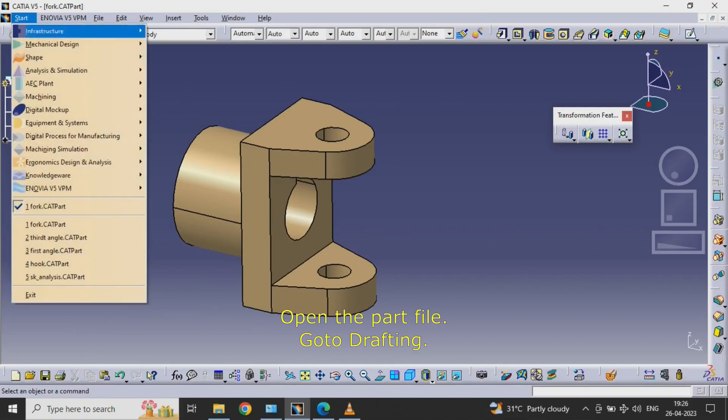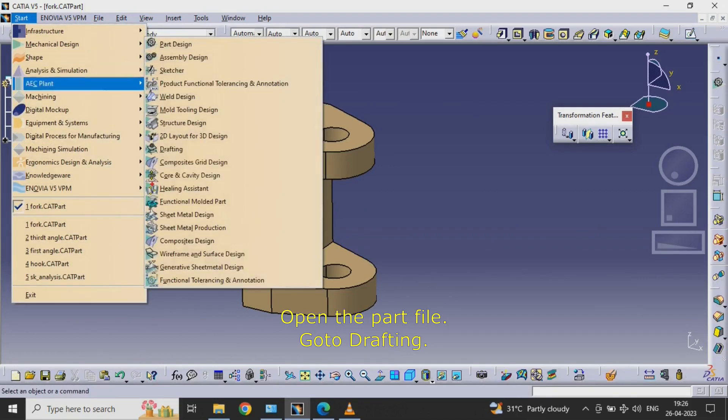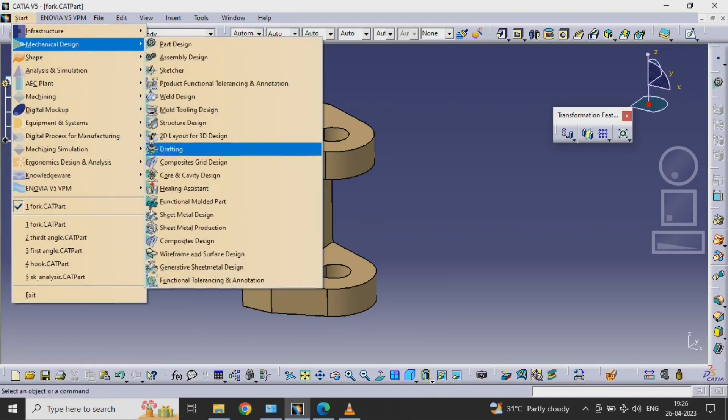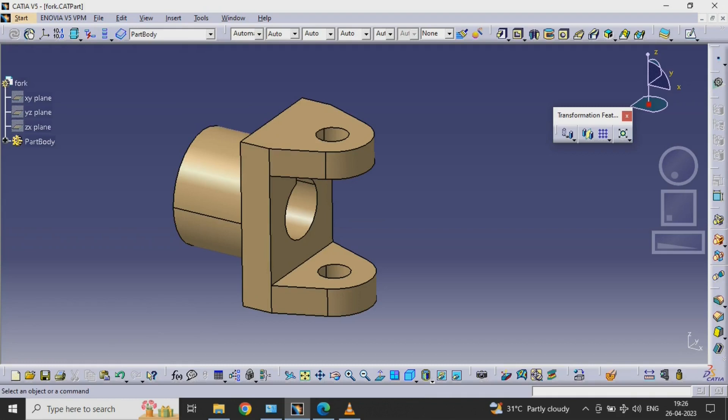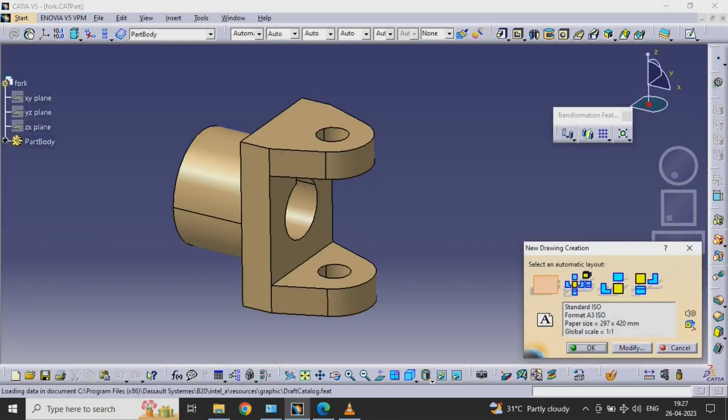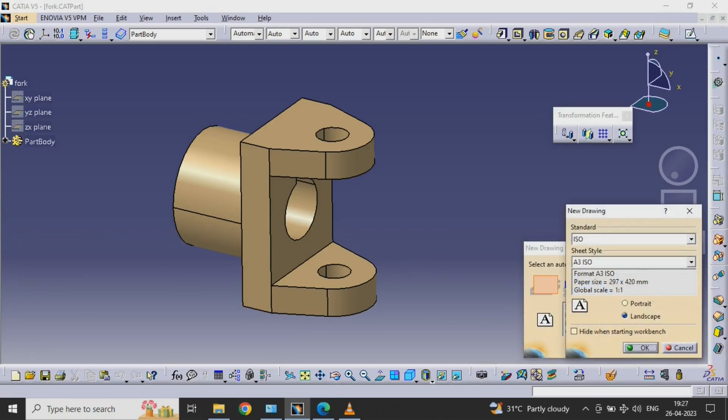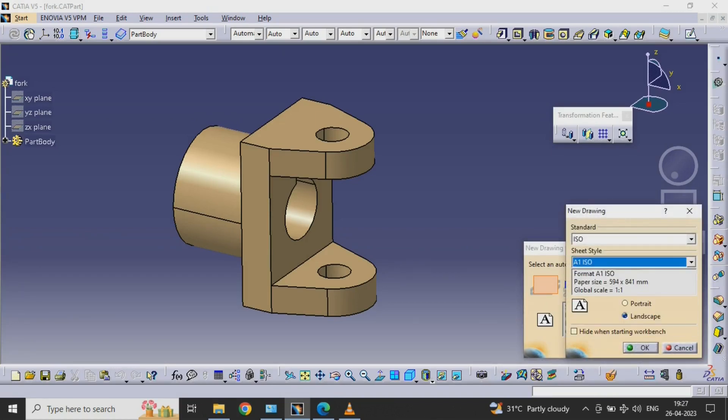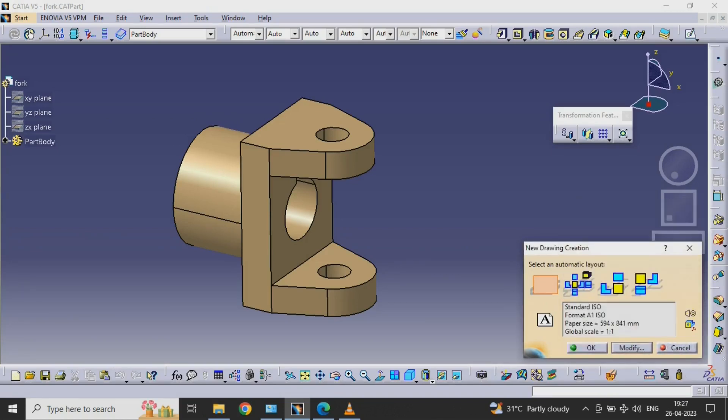Open the part file. Go to drafting. Open the part.